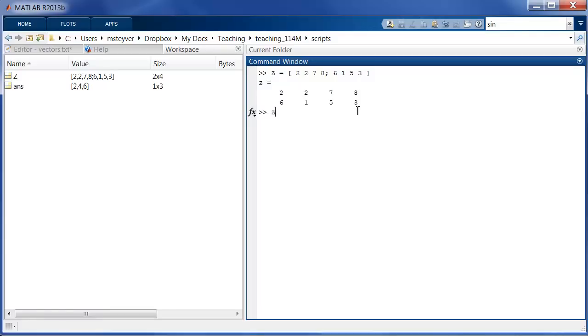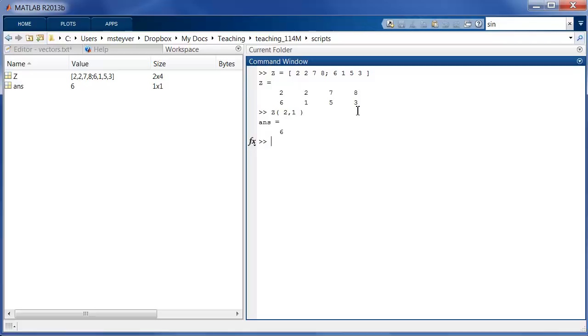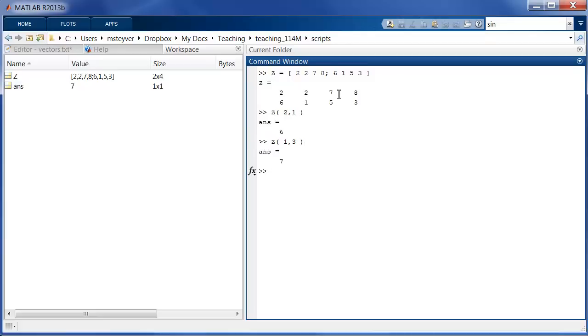Now suppose I need to access the element in the second row first column. I can simply type in Z parentheses 2 comma 1 and note the use of parentheses not the square brackets and now MATLAB returns the element in that position. So that's the 6. Similarly I can get Z 1 comma 3 so that's the element in the third column first row and that's 7.